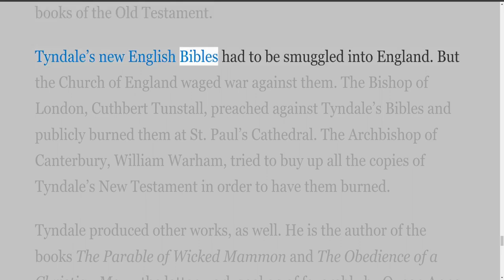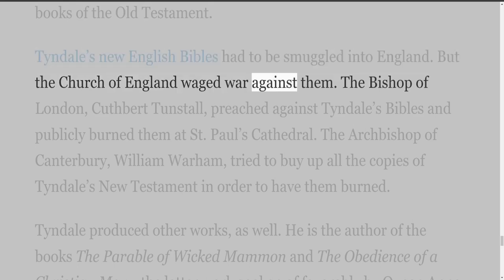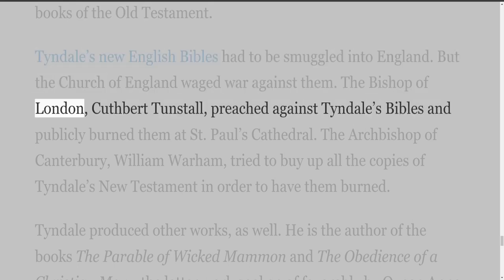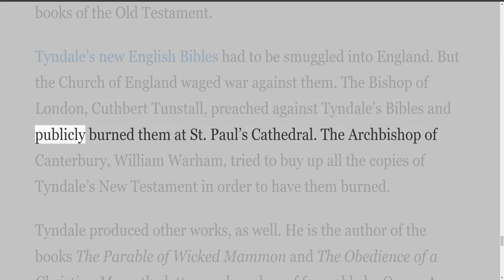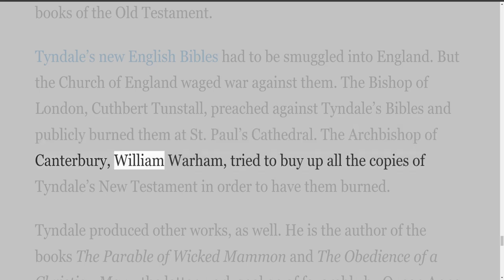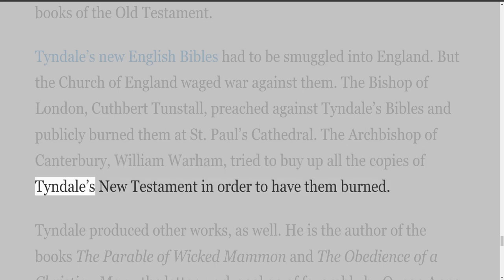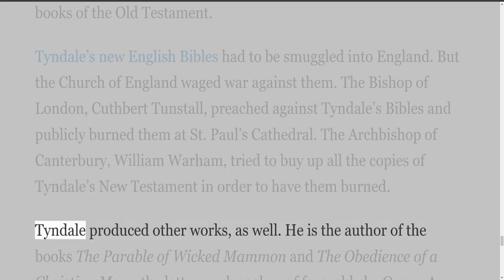Tyndall's new English Bibles had to be smuggled into England, but the Church of England waged war against them. The Bishop of London, Cuthbert Tunstall, preached against Tyndall's Bibles and publicly burned them at Saint Paul's Cathedral. The Archbishop of Canterbury, William Warham, tried to buy up all the copies of Tyndall's New Testament in order to have them burned. Tyndall produced other works as well.